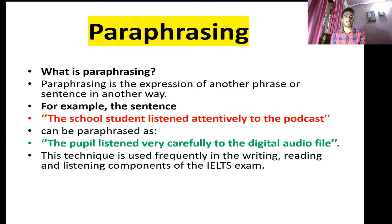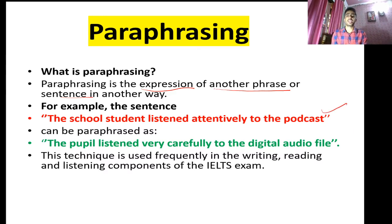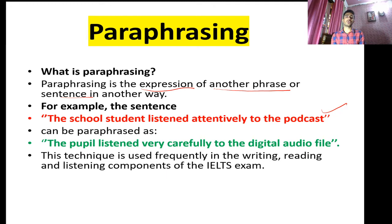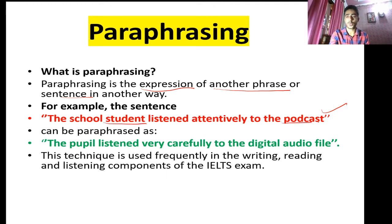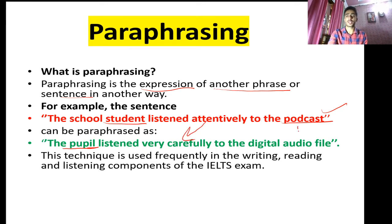You need to consider what paraphrasing actually is. Paraphrasing is expressing the words of another phrase or sentence in another way. For example: 'The school student listened attentively to the podcast.' We can change the sentence structure, verbs, or words. So we can say 'The pupils listened very carefully to the audio files' — changing students to pupils and podcast to audio files.